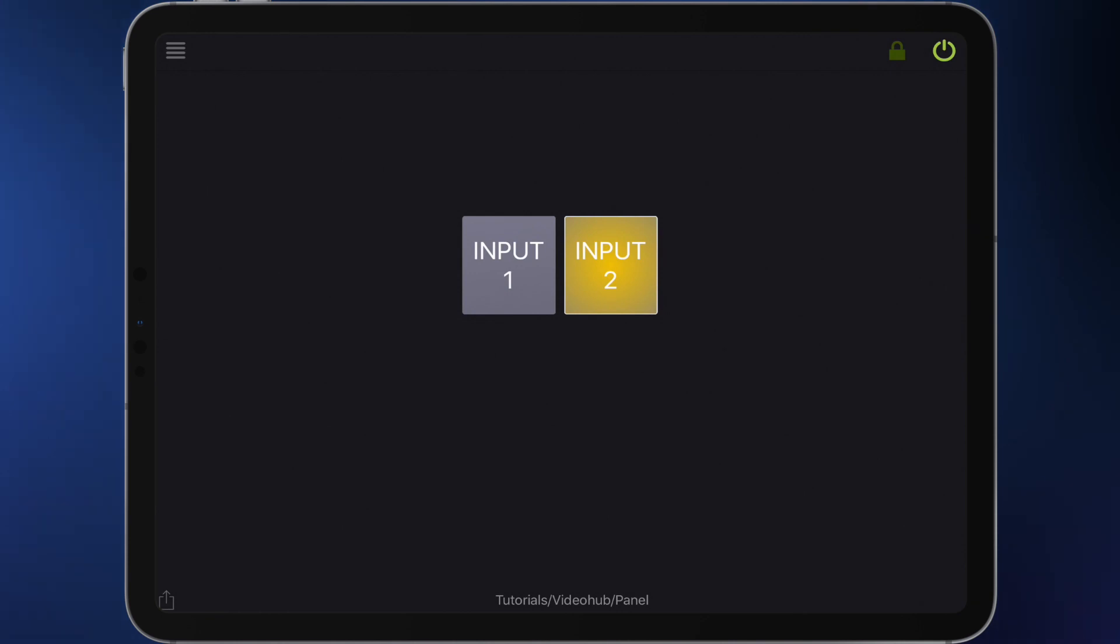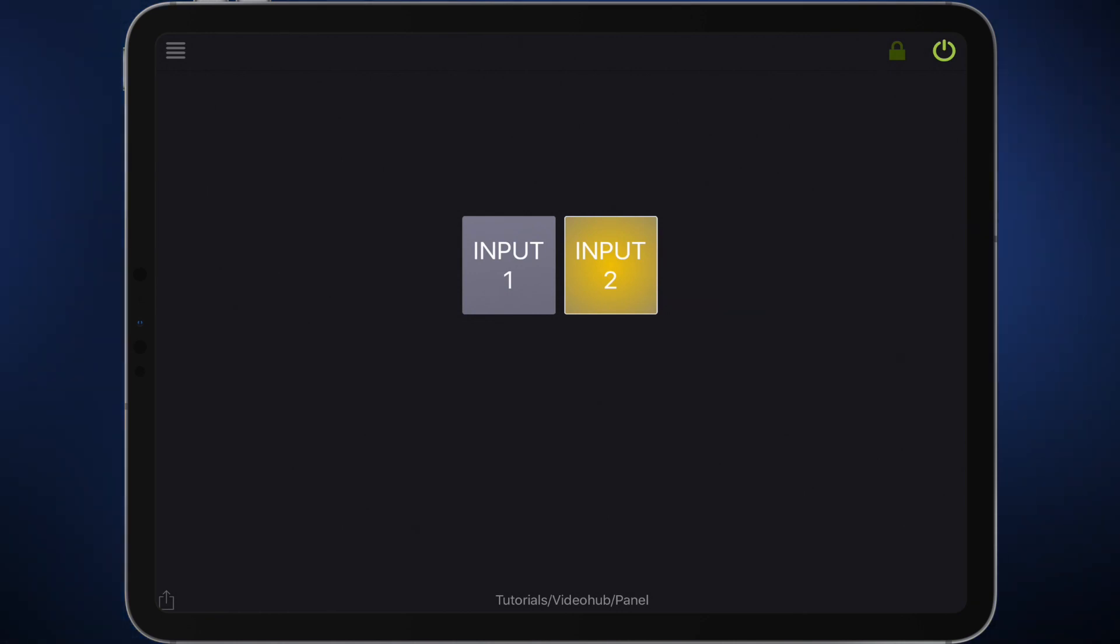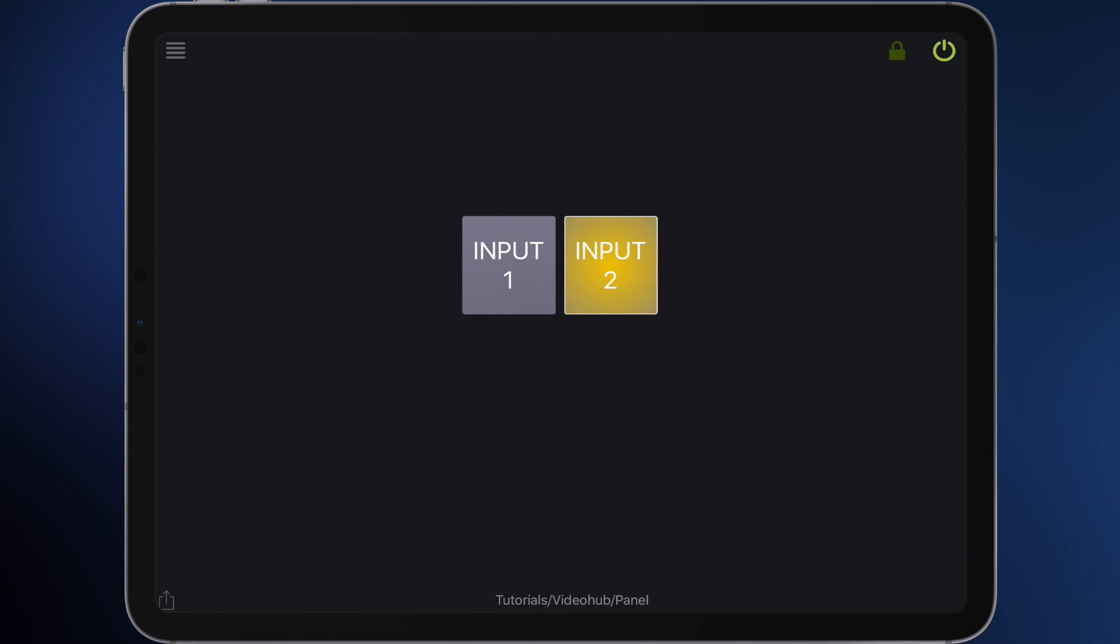If you press input 2 source 2 is selected and this button lights up. Great! I hope it works as well in your configuration.